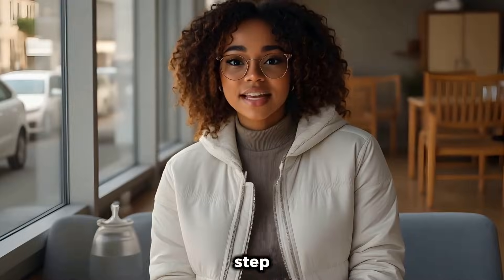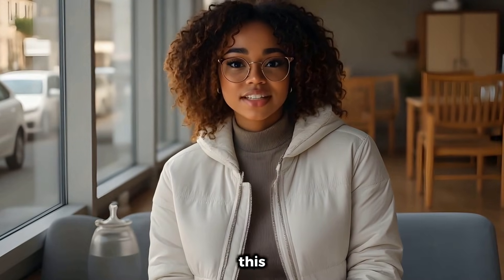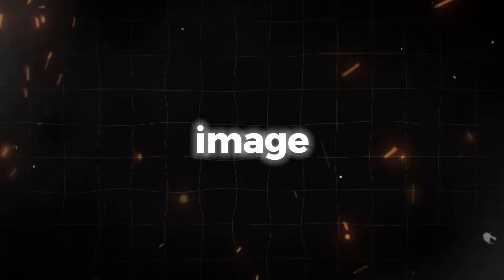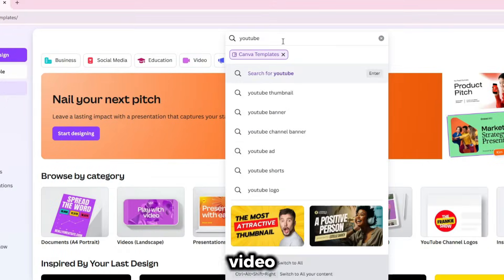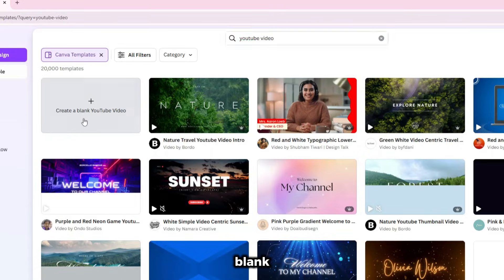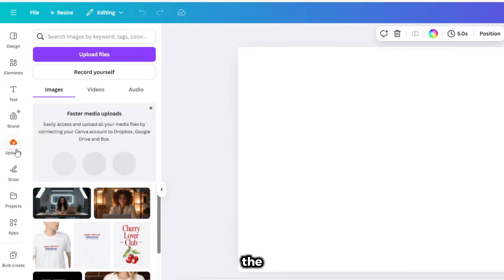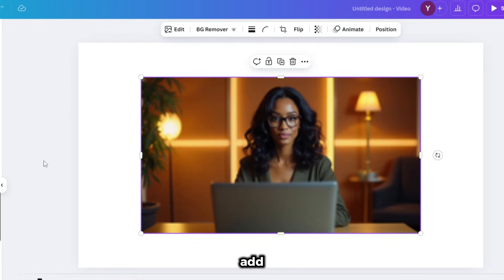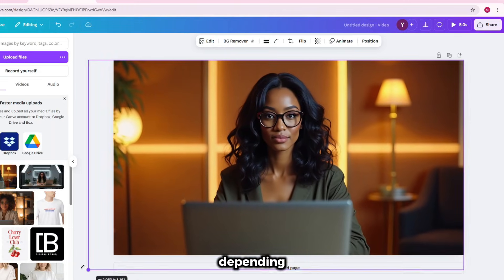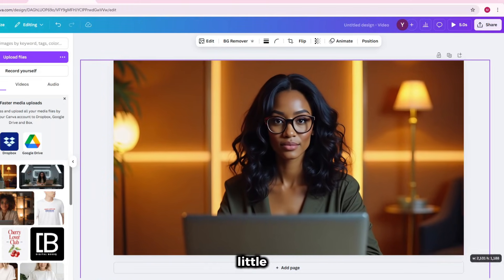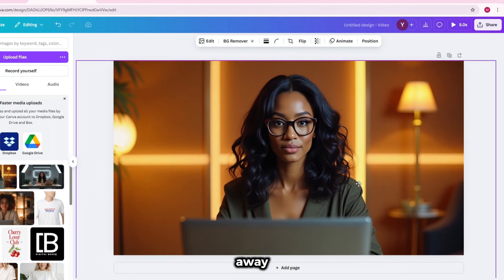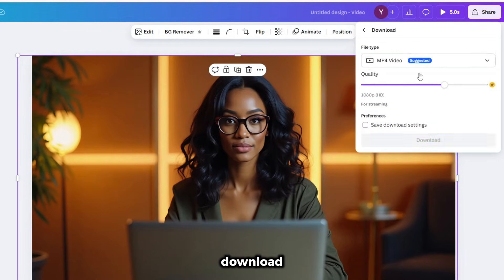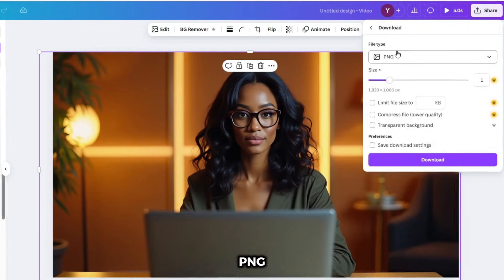Then you'll come over to Canva. This step is optional, but I usually do this to bring the avatar closer, especially if she isn't close enough in the image. On Canva, search for YouTube video and click create a blank YouTube video. Then come over to the uploads tab and upload the upscaled image of your avatar. Once uploaded, add it to the canvas and drag it to ensure it looks a little bit closer and not too far away. After you're done, you'll download your image by clicking share, then download. Change the file type to PNG and click download.